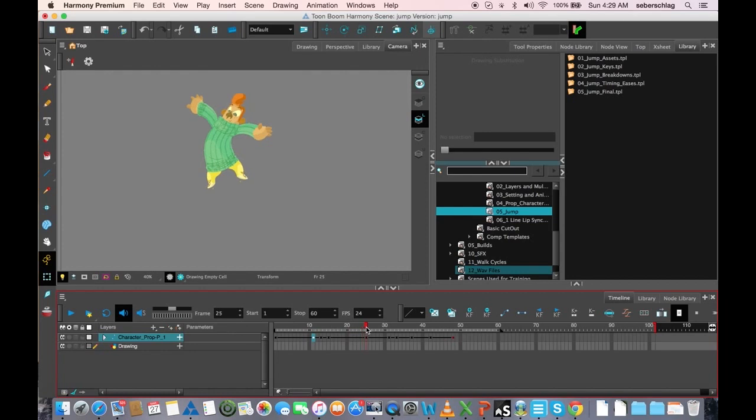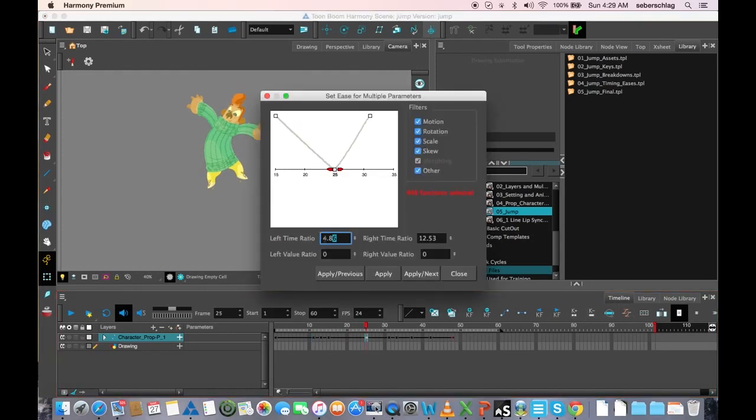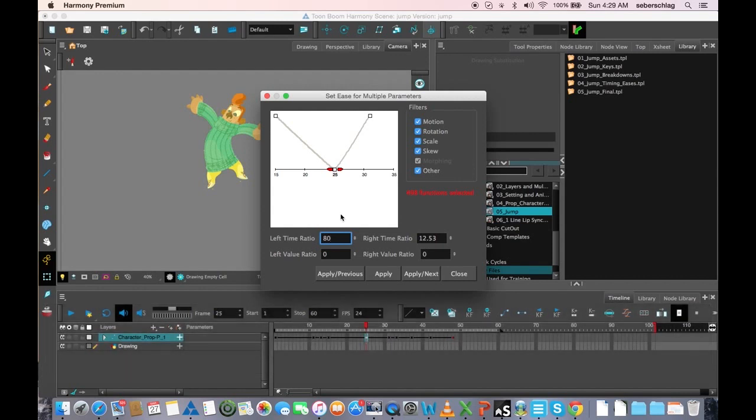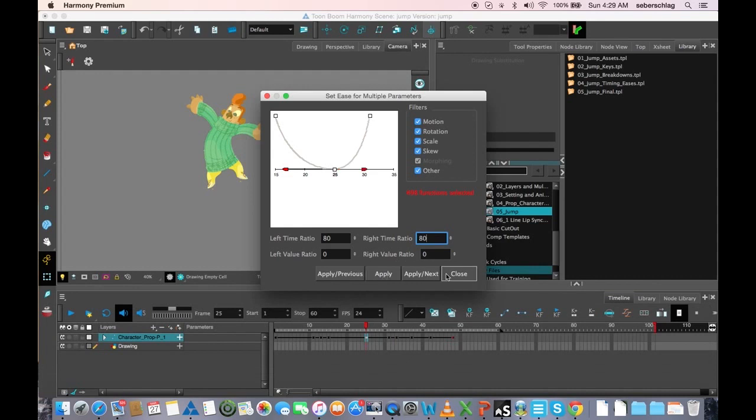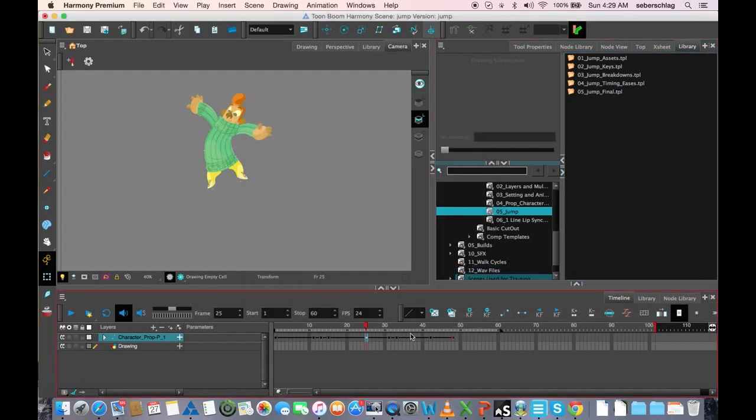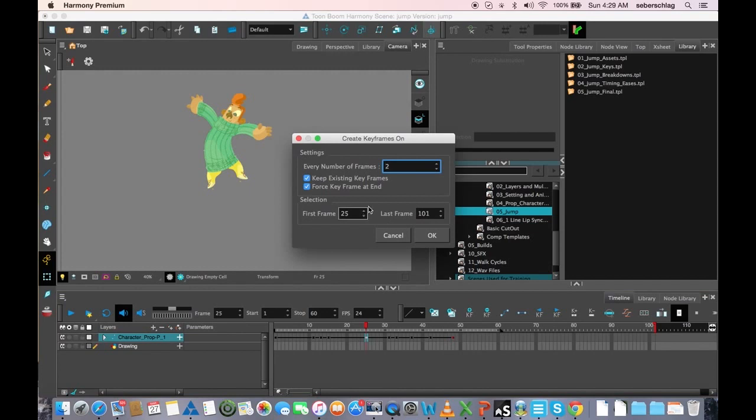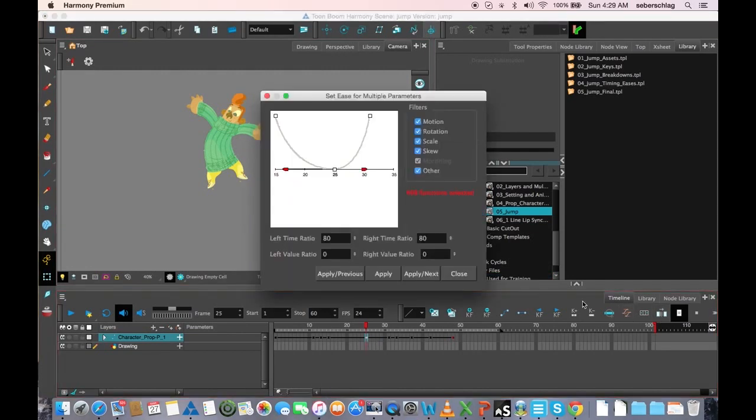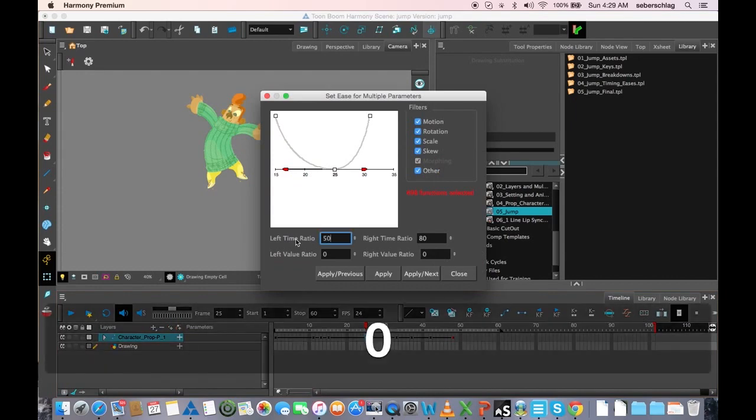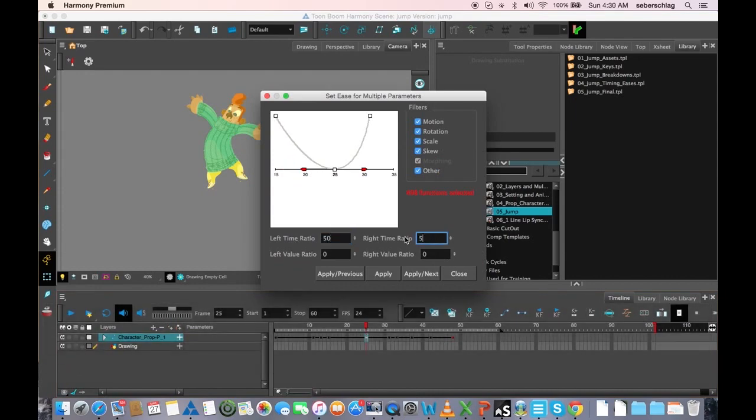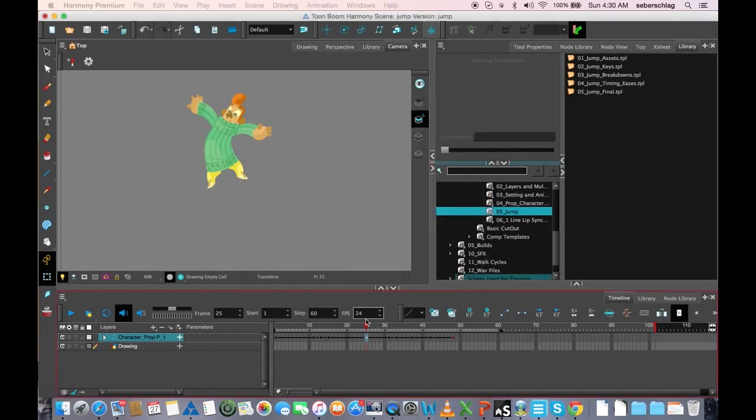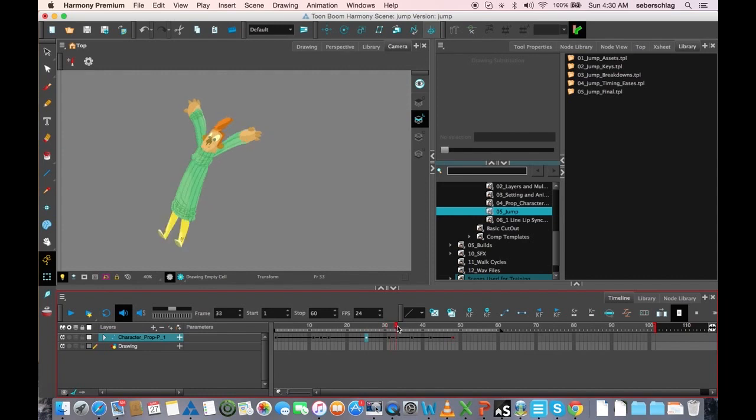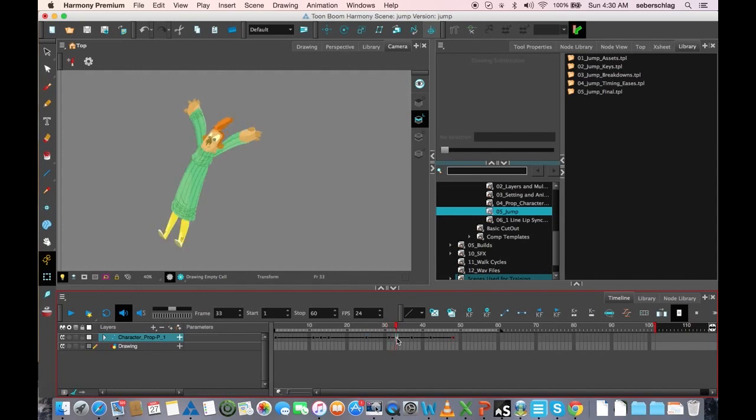I'm going to ease up to here. I'm going to ease out of the top position. And 80 might be too big, actually. Let me make it a bit smaller. I'm going to just go back in and make it 50. We don't want it to come to a complete stop.